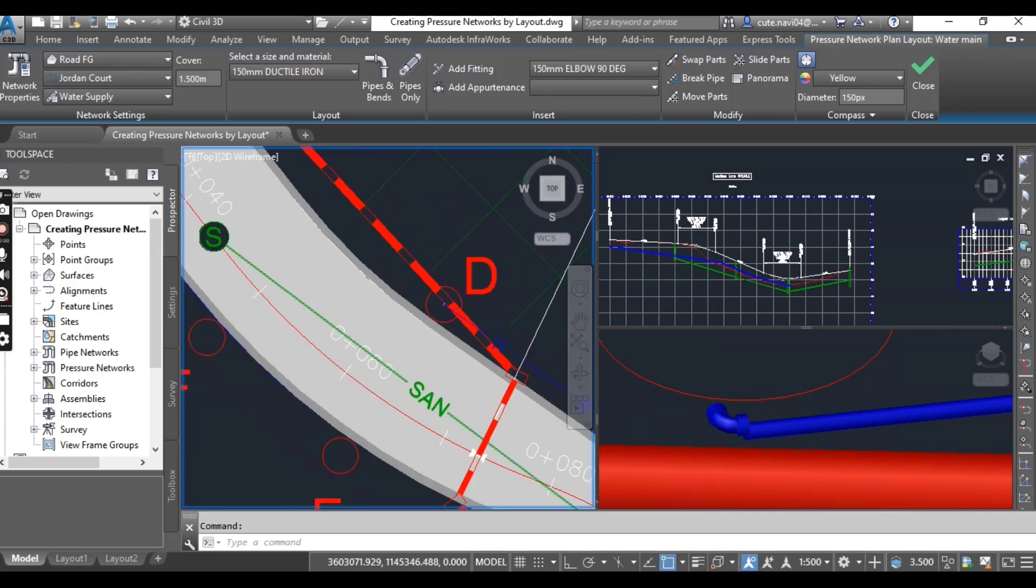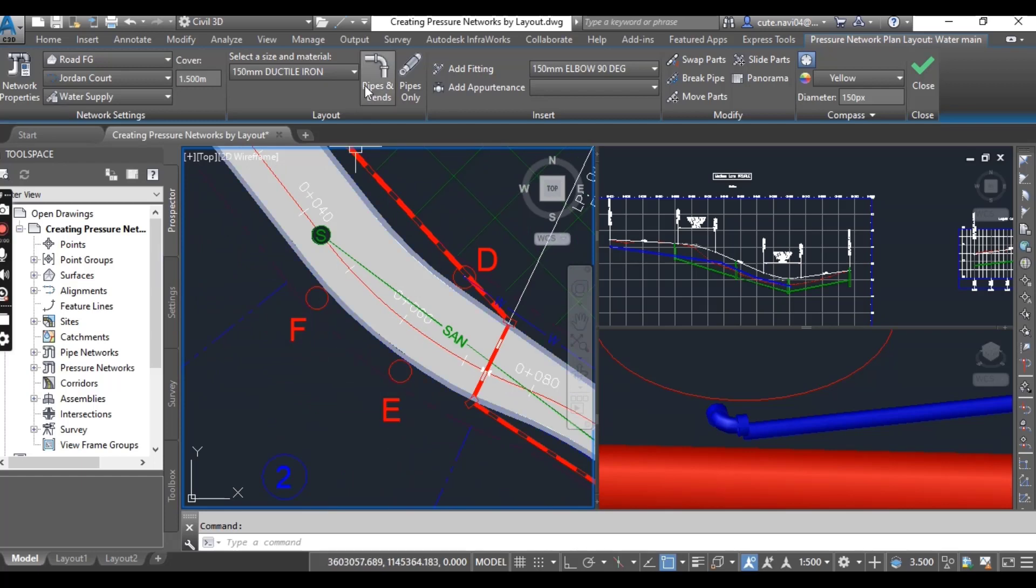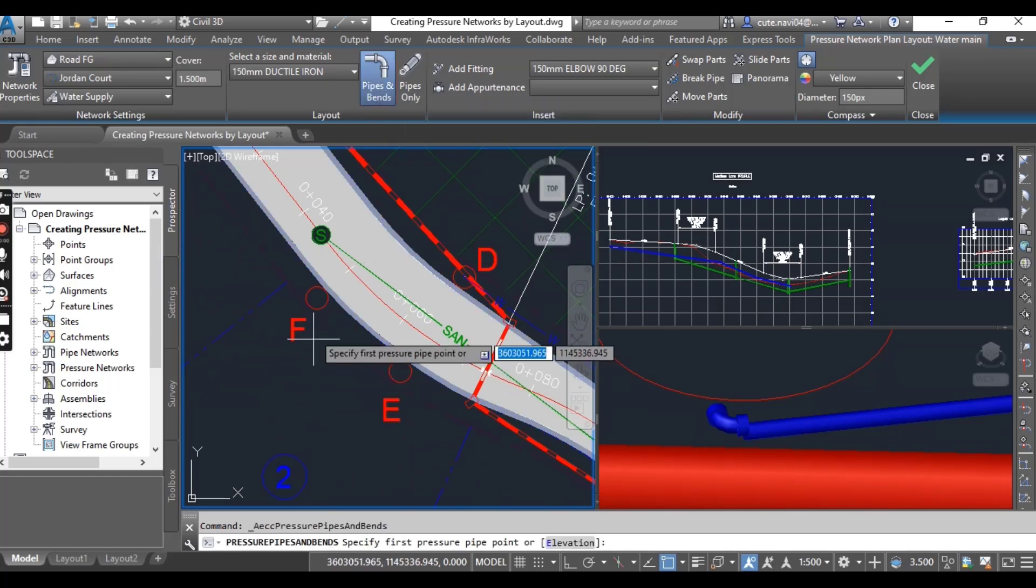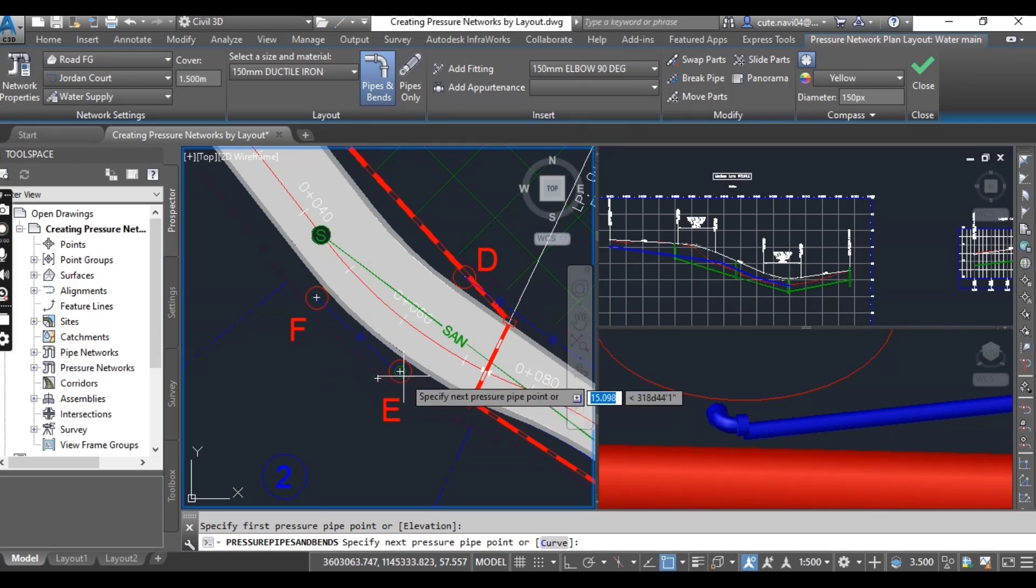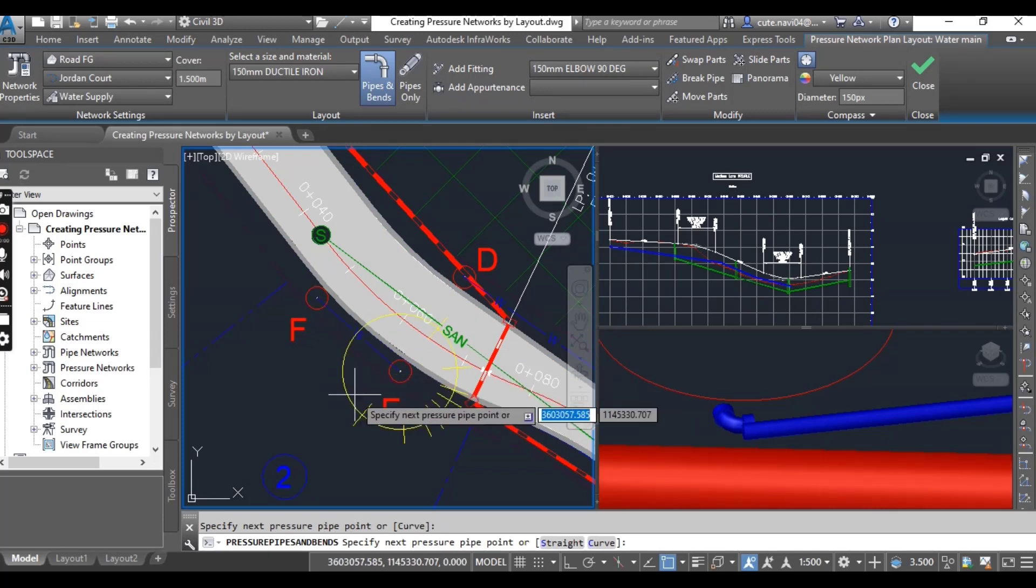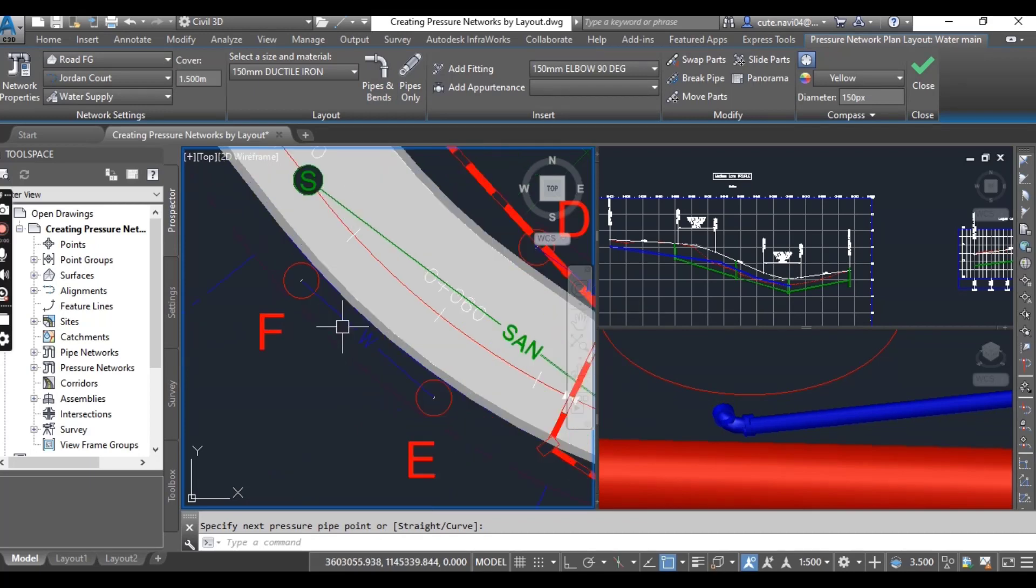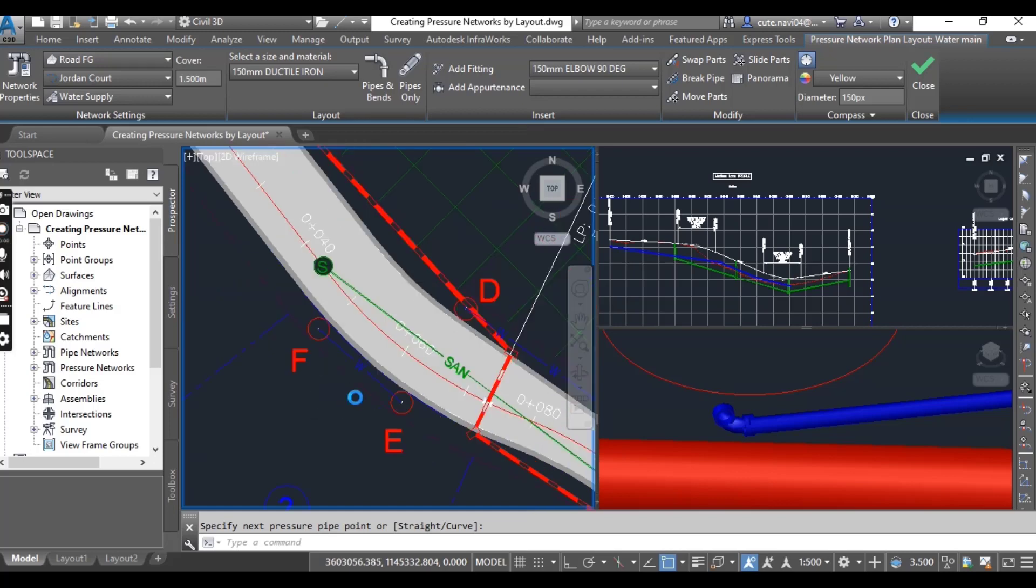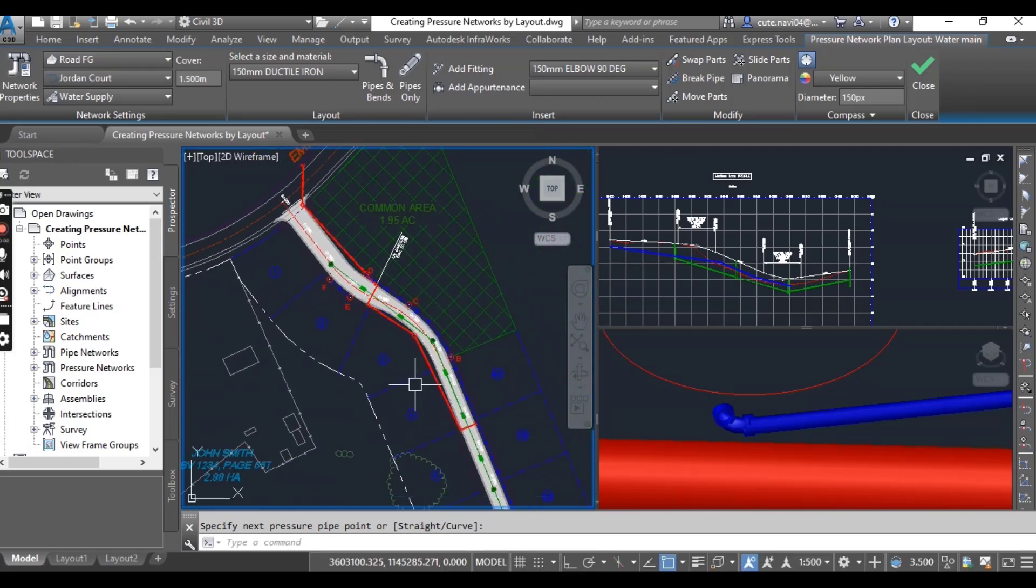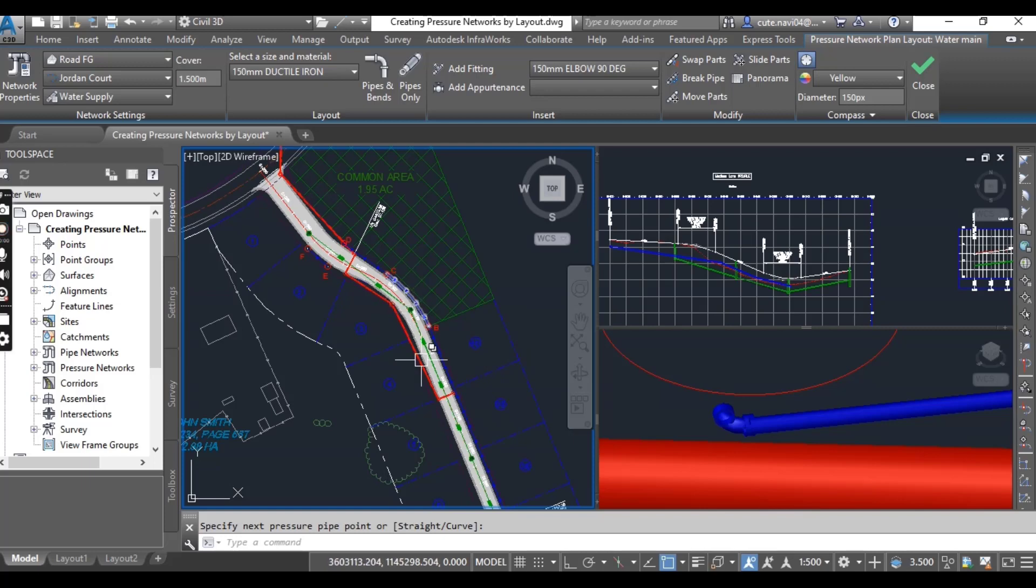So if I want to draw any other fitting between E and F, I can go to Pipes and draw here. You can use any design criteria according to your design and put them all in Network Settings, Layouts, and insert to design your pipe network according to layout tools.